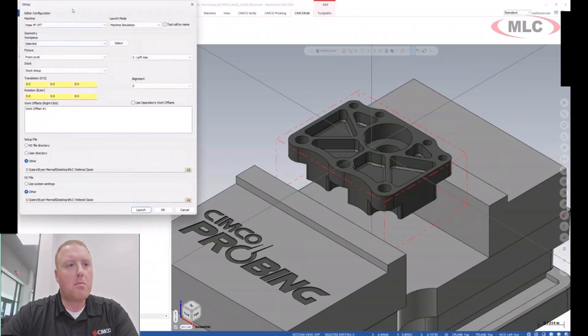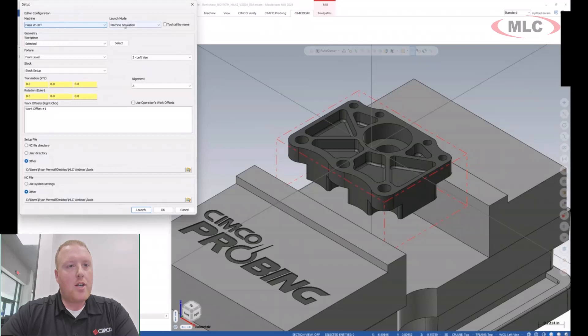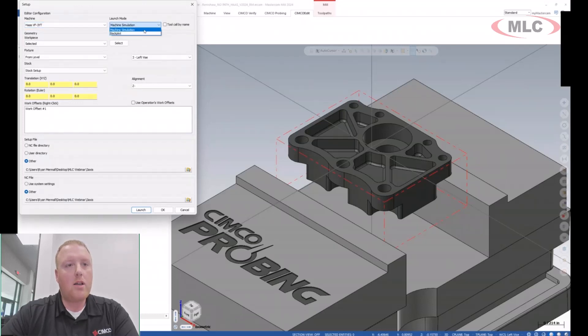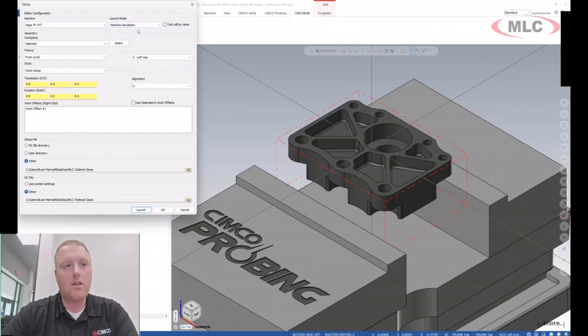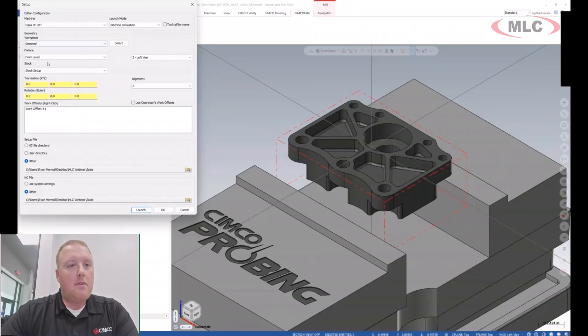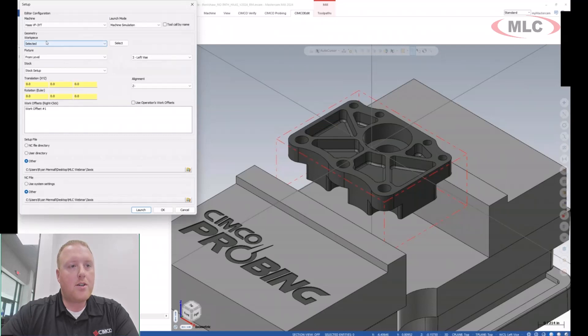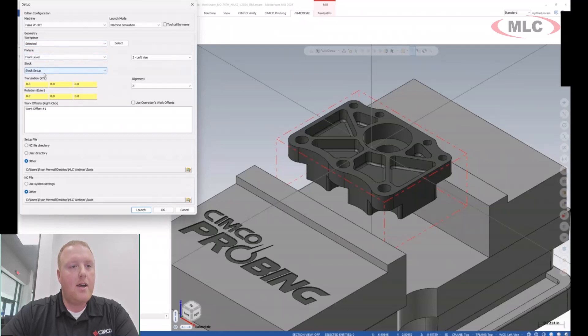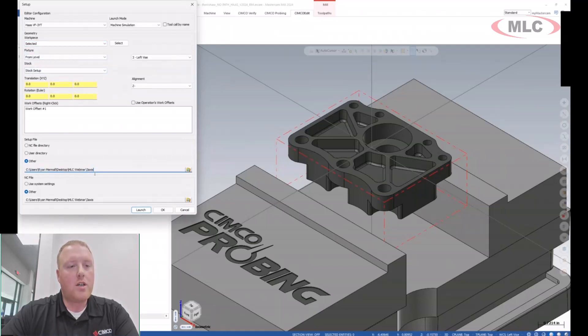A very similar process is I would go ahead and select on my machine. We would simply tell it, do we want to run this in just a backplotter only or do I want to pull in the full-blown machine simulation in order to collision check and detect access limits? A very similar style interface where we would go ahead and set up our geometry so we can push out and save out the information based on the models as far as our workpiece, fixture, and stock. And then we also can tell it the location in which we wish to save those files.